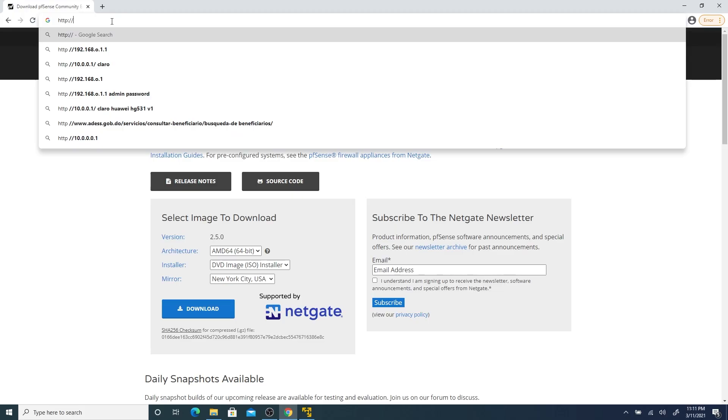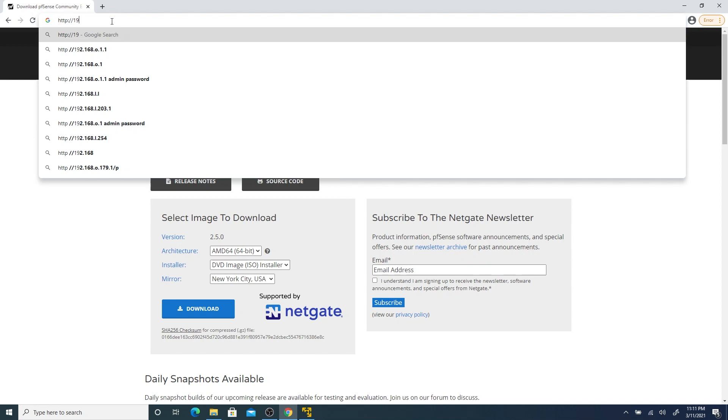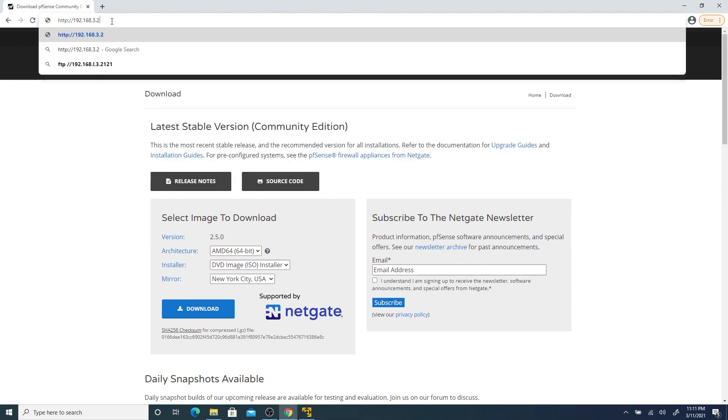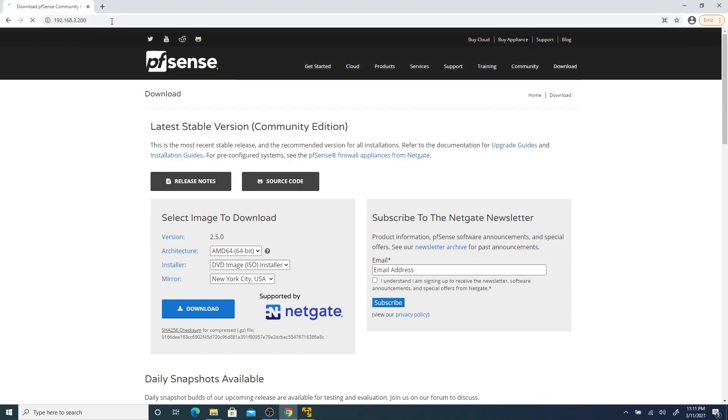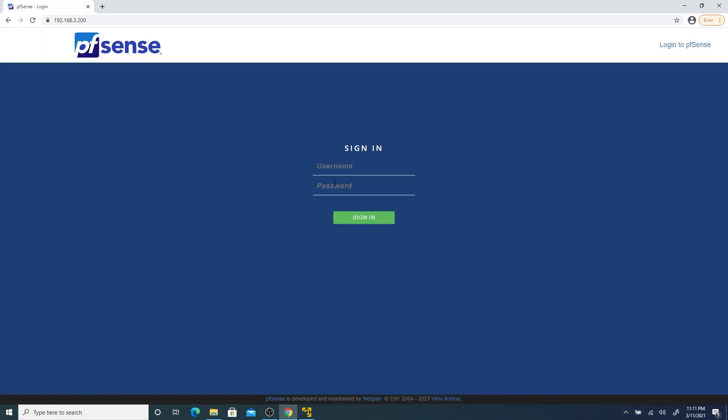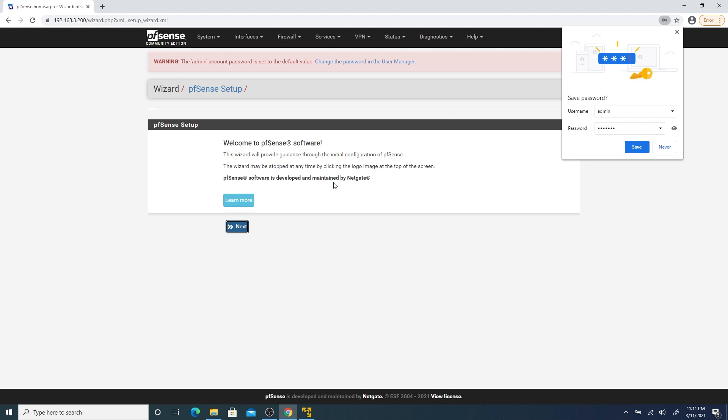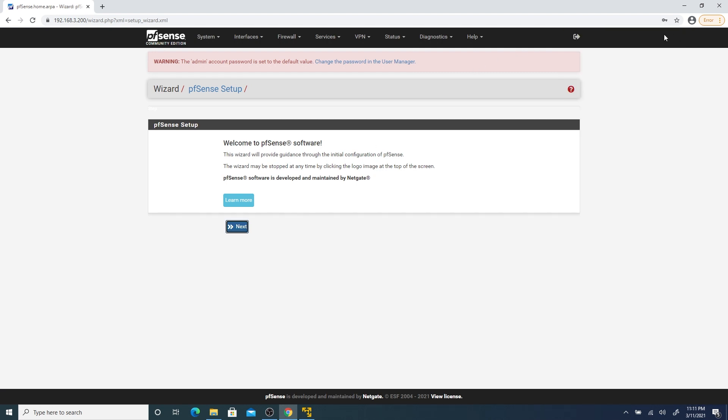Now we can navigate to our web configurator using the IP address listed. The default username is admin and the password is pfSense. We are greeted with the pfSense setup wizard. Let's click next.